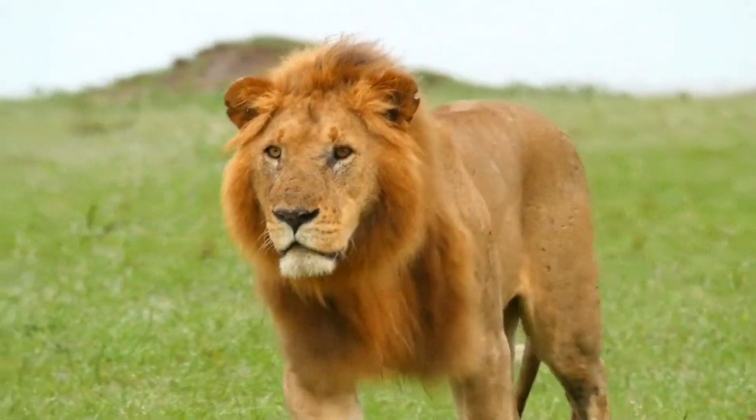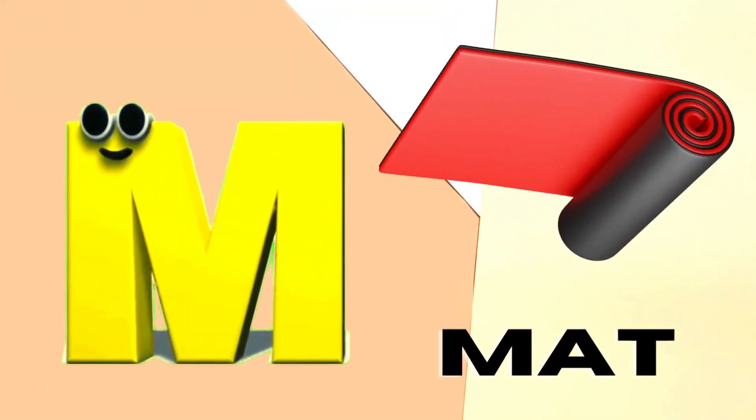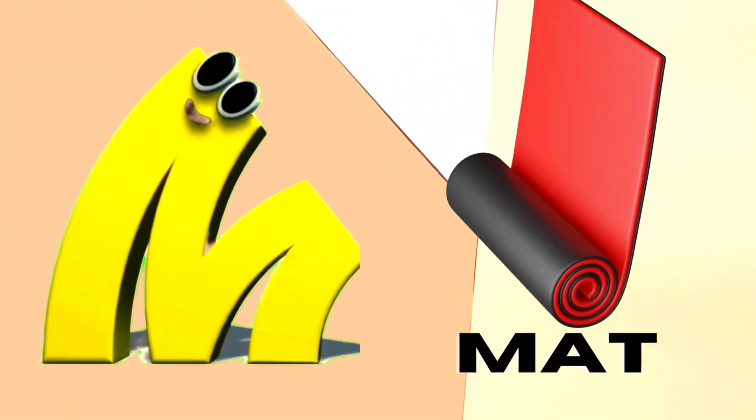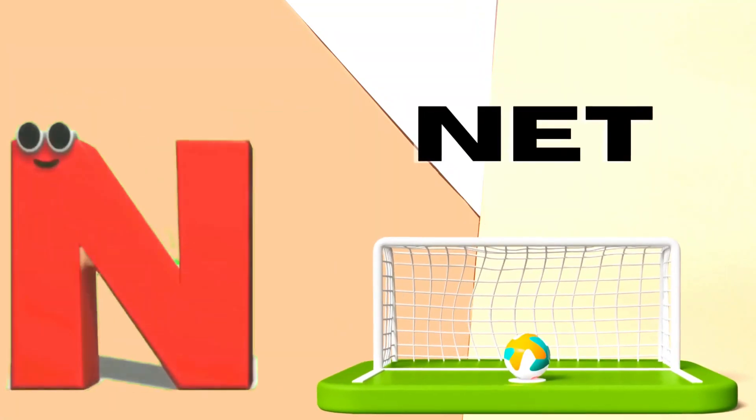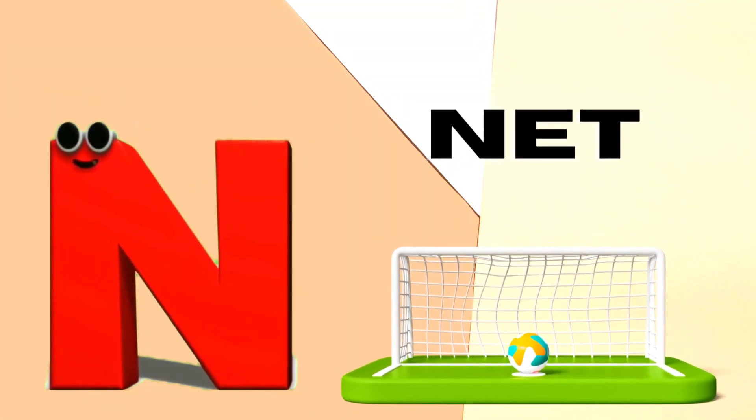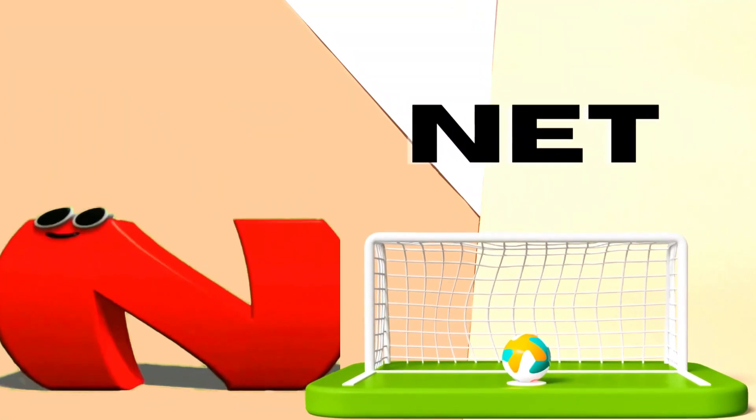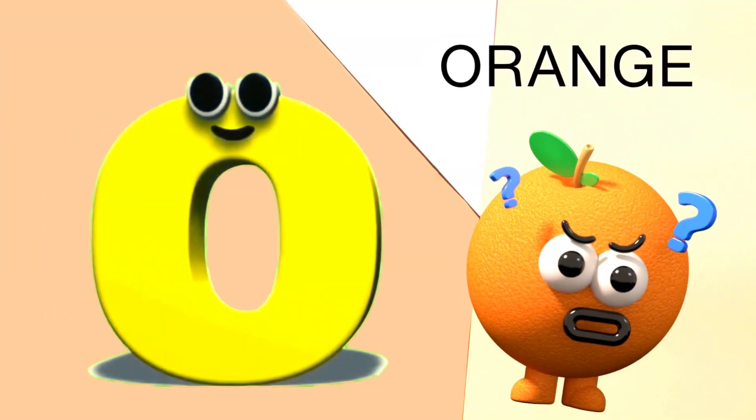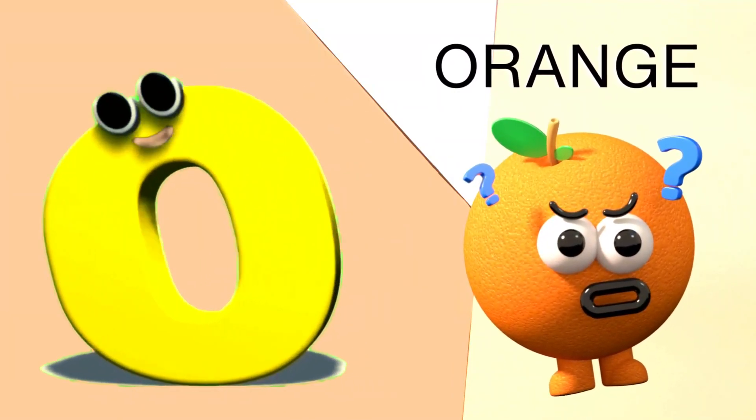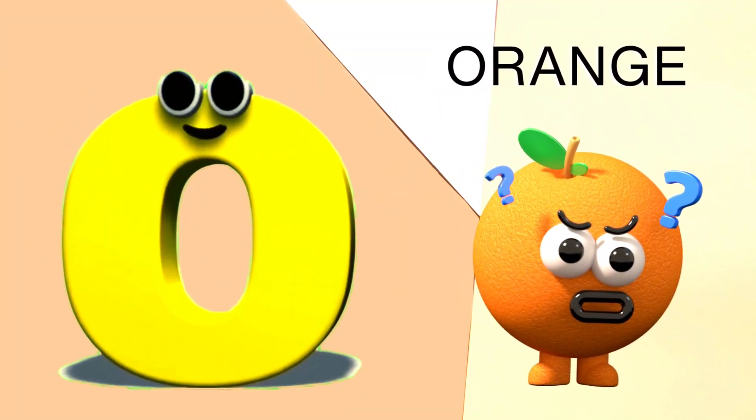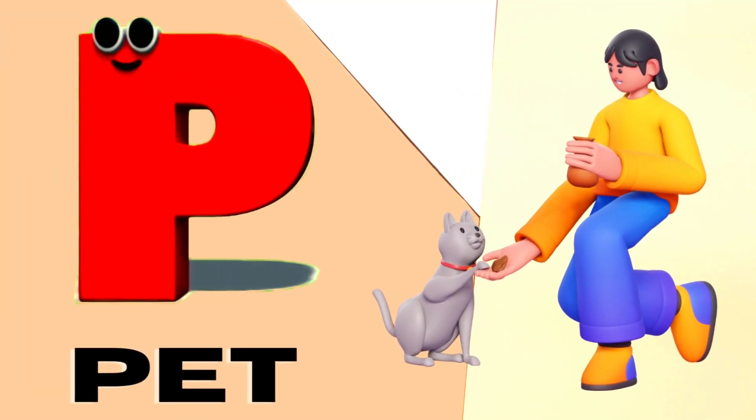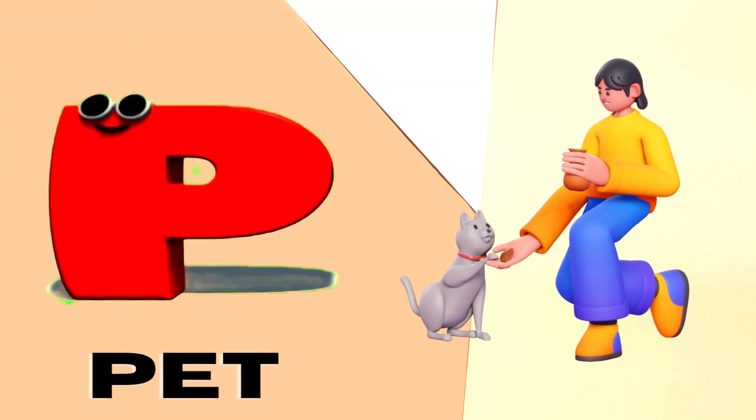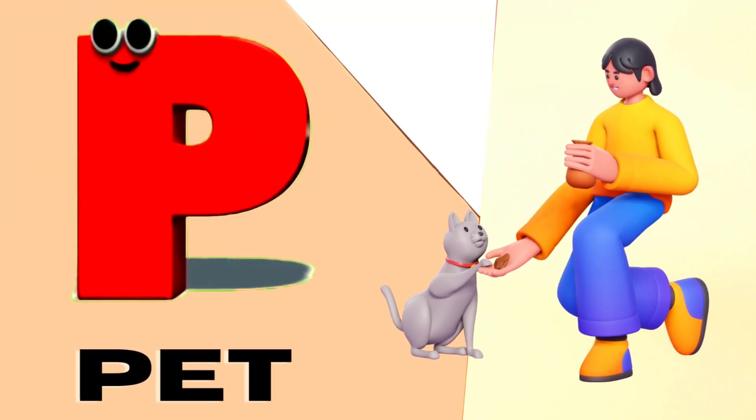M is for Mat, M-M-Mat. N is for Net, N-N-Net. O is for Orange, O-O-Orange. P is for Pet, P-P-Pet.